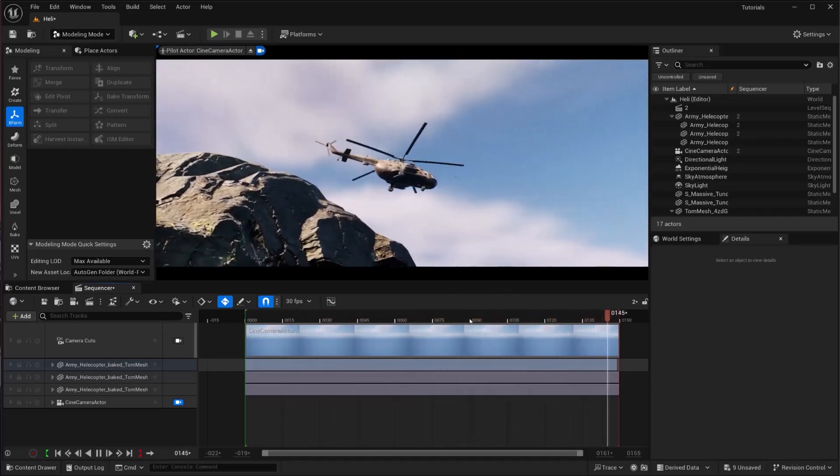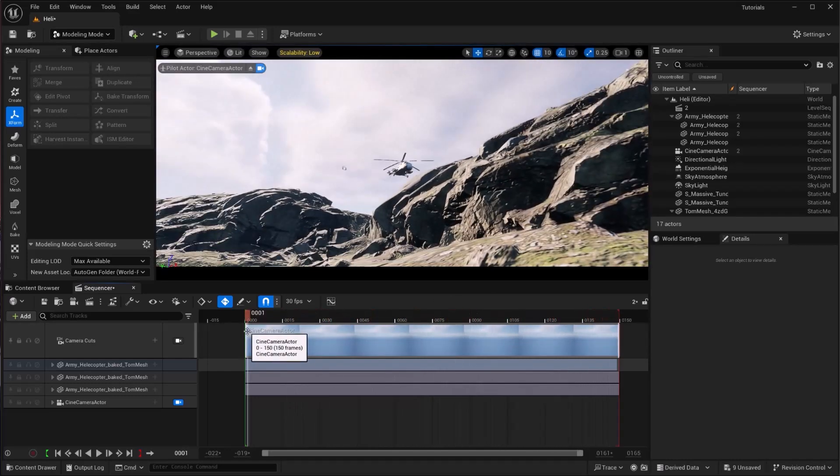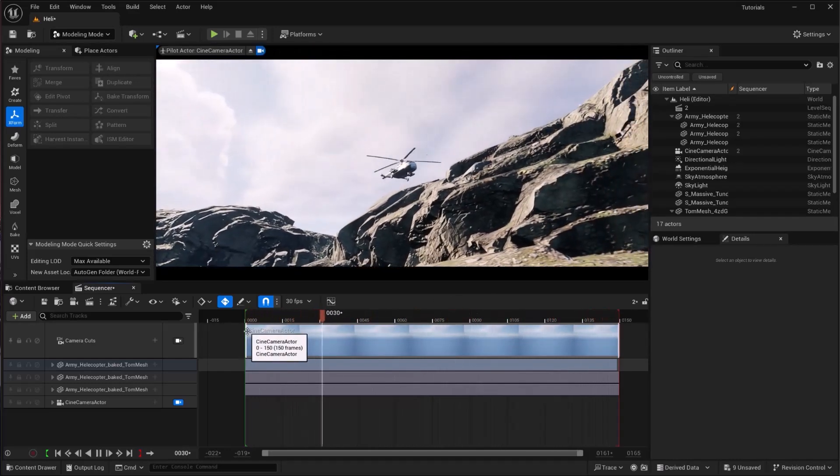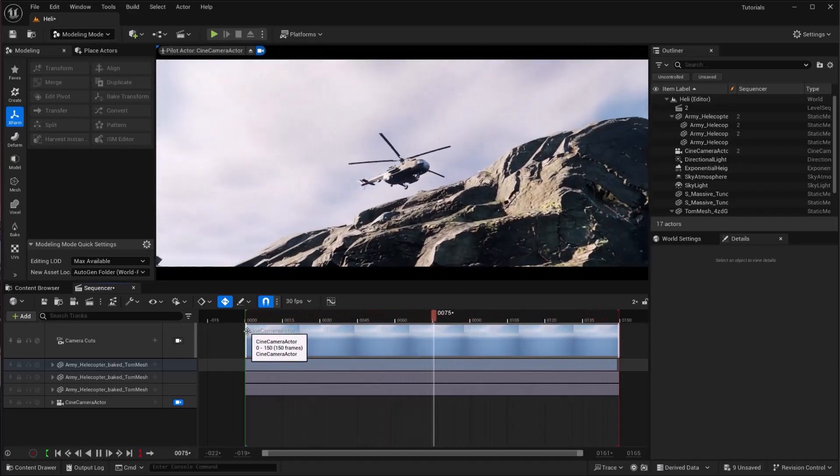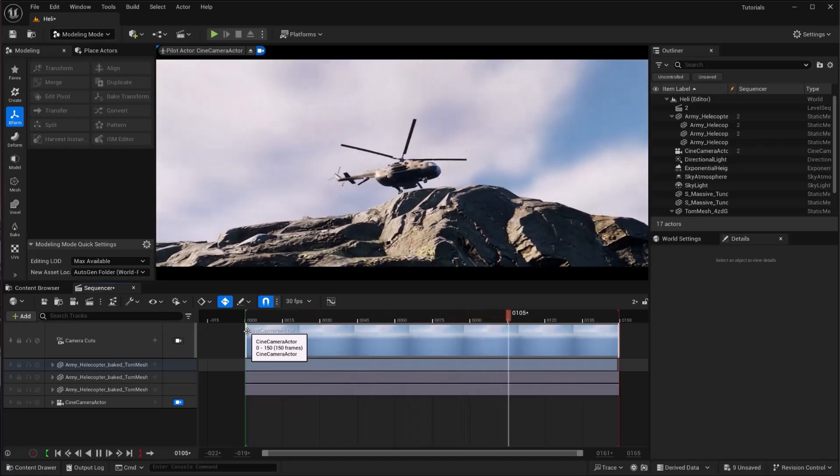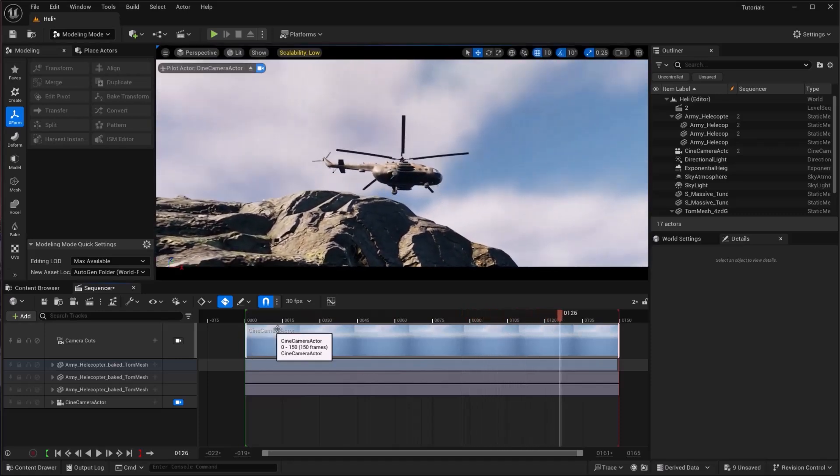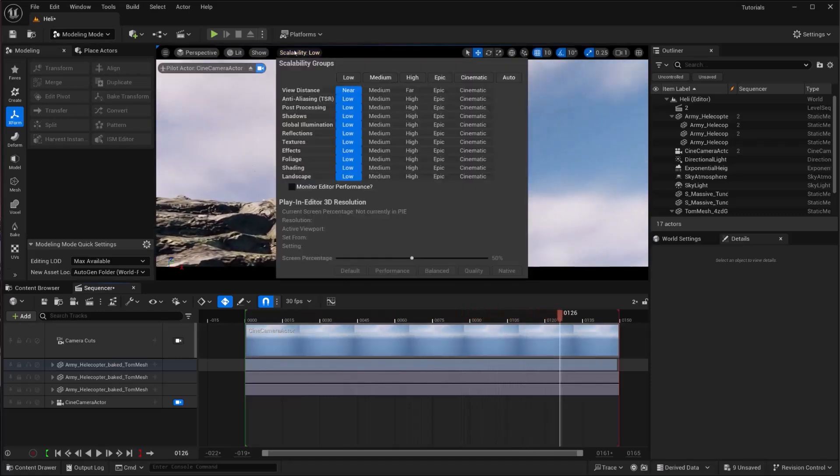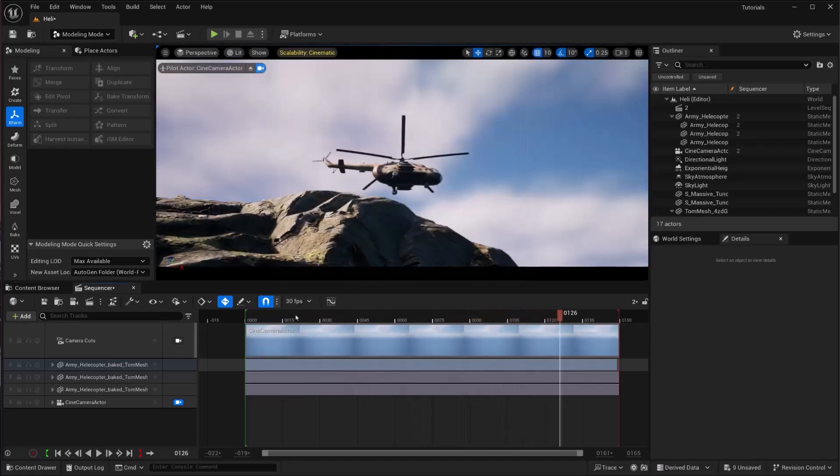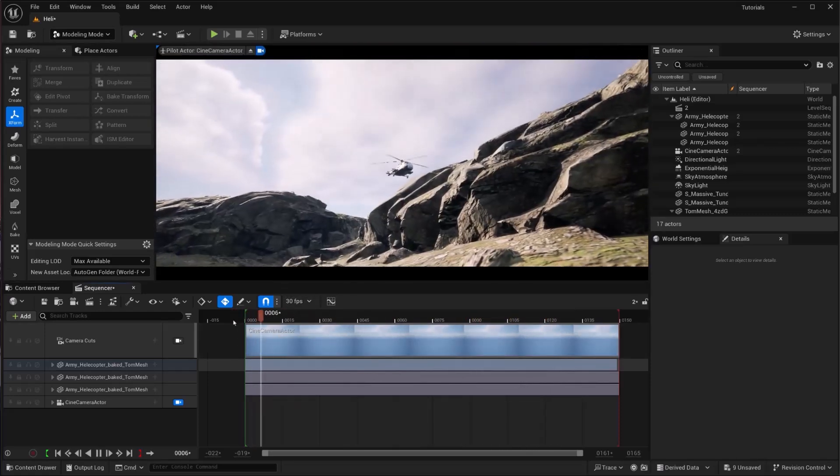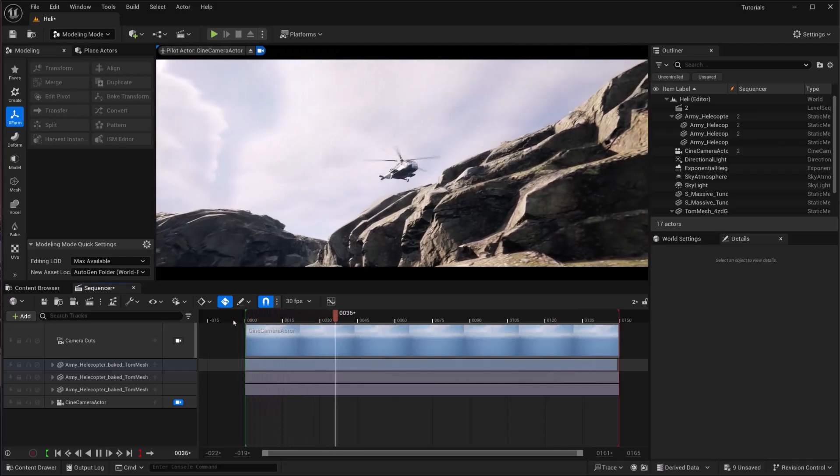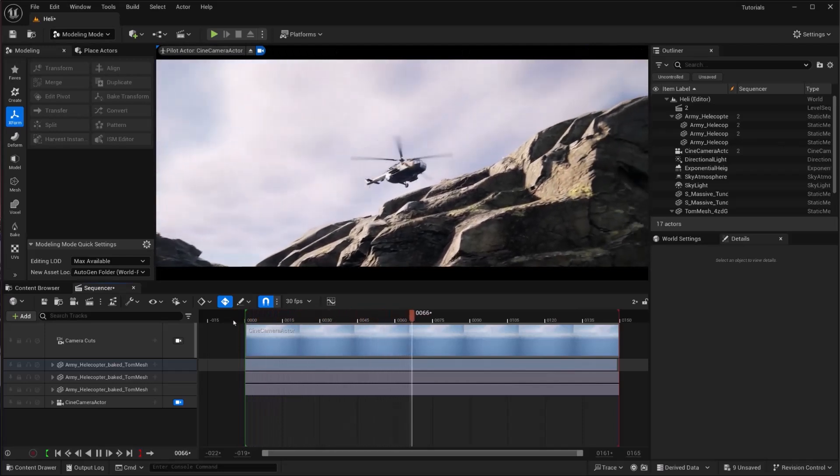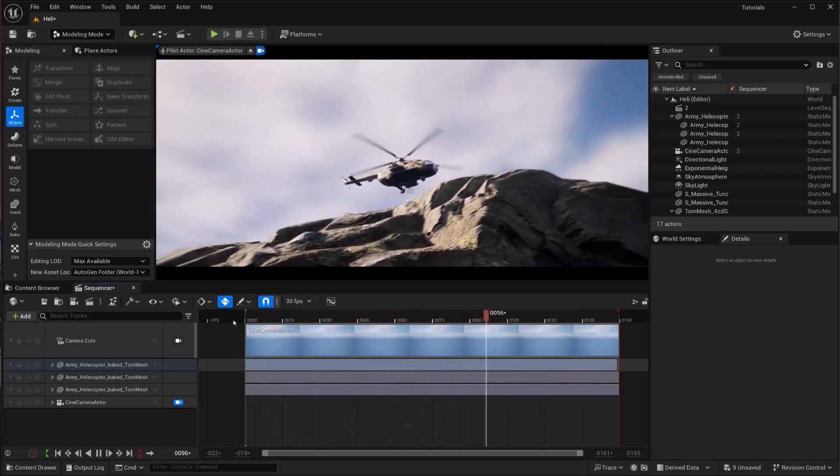We have successfully animated a helicopter in Unreal Engine 5. So let's view this in cinematic. Yeah, it looks good.